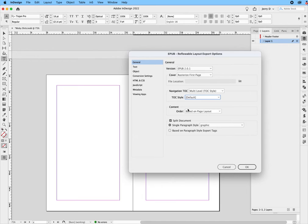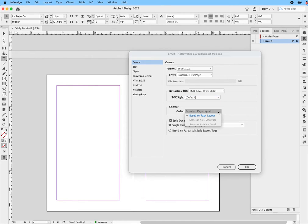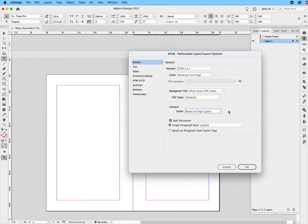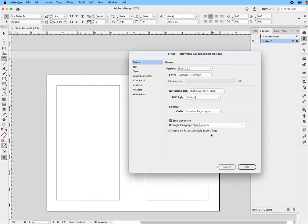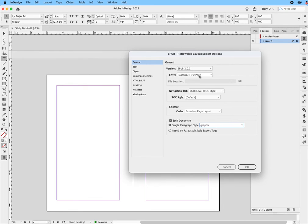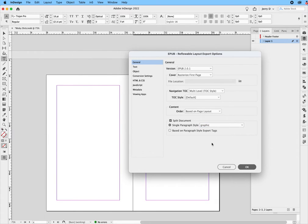And now where it says Order, we're going to keep it based on page layout. Where it says Split Document is the key. You would think we would say Chapter, but no, we want to split it at Graphic. So in this particular layout, we have the EPUB, rasterize, Multi-Level Default Based on Page Layout, and then we're going to split the page at the Graphic. So we'll say OK.